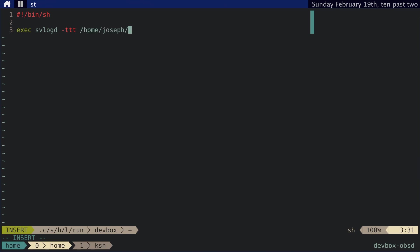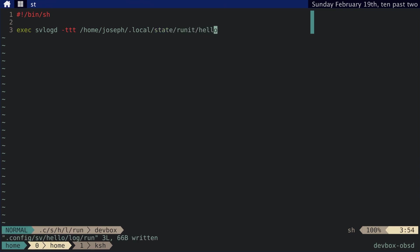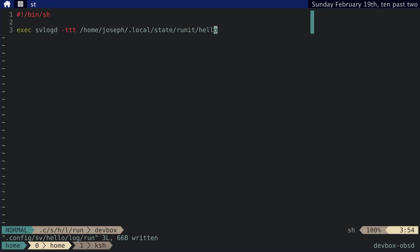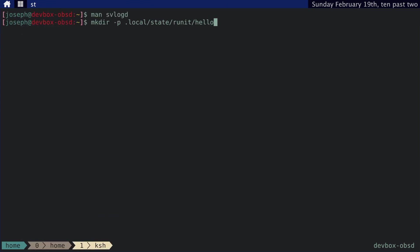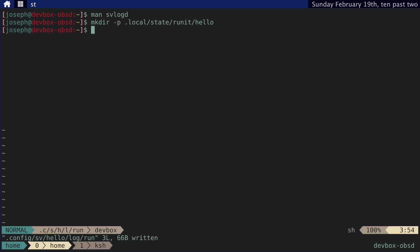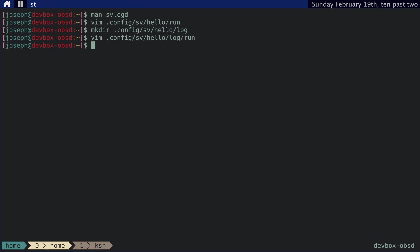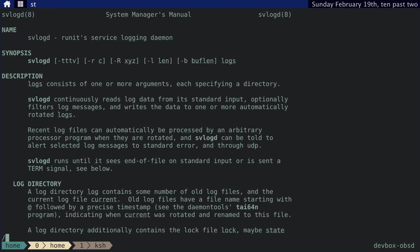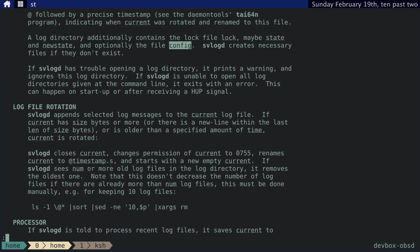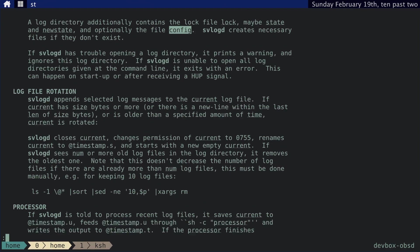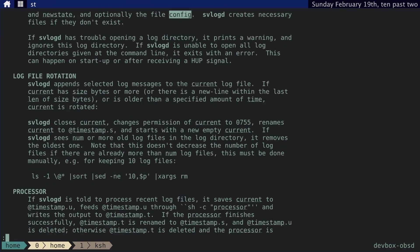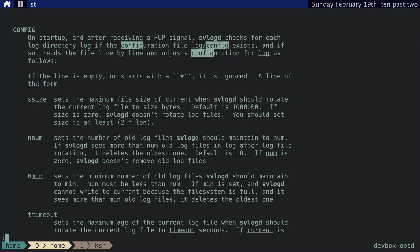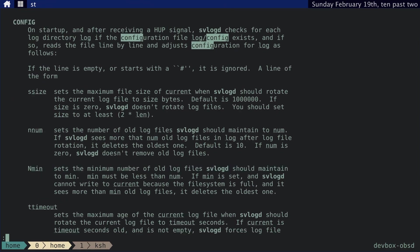So TTT, and we'll log to my local state directory. And we actually need to make that. .local state runit. Is that what I said? Hello. Okay. I think we're done with that.